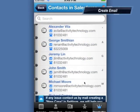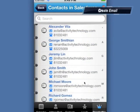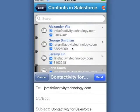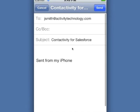Now let's try sending an email to John Smith. Just select your contact, tap Email Now, and start composing your email. When it's done, send it. This email will be logged into your Salesforce account.